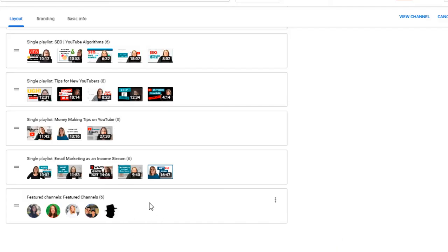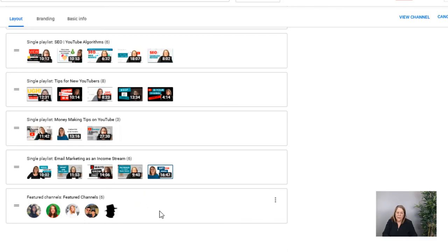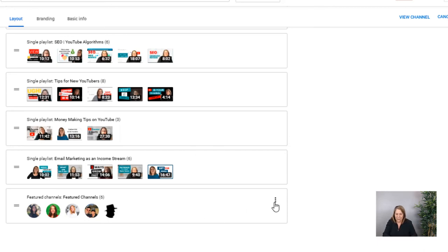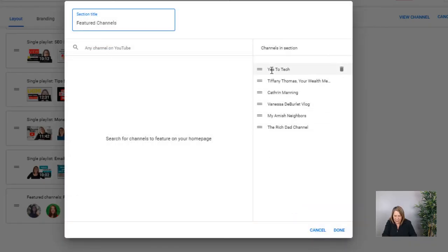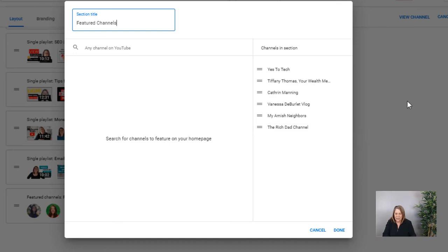If you want to delete a featured channel, just go back in to edit the sections. You'll see the channels listed there — Rich Dad is right there, it just hasn't loaded yet due to my slow internet. To take it out, just hit the trash can icon and that deletes it. It's still loading but it will be featured and you'll see it pop up — you might want to do a refresh.